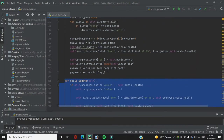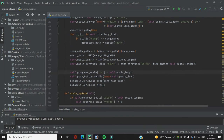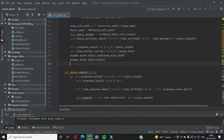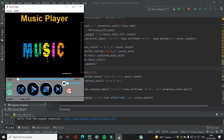Now we have to call scale_update at the time of playing the song. So when the play_song function is called and we start playing the music, after that we call `self.scale_update()`.